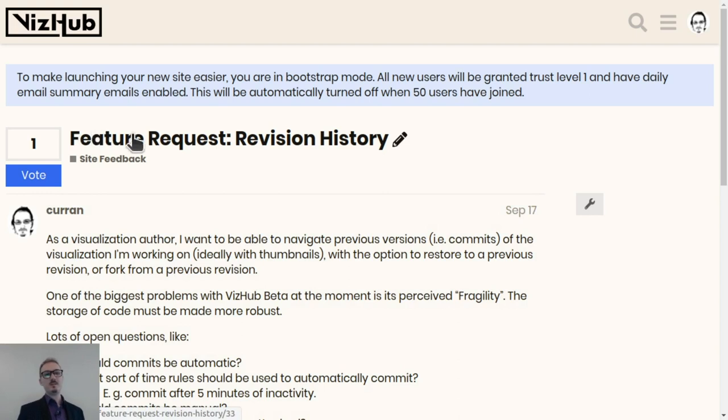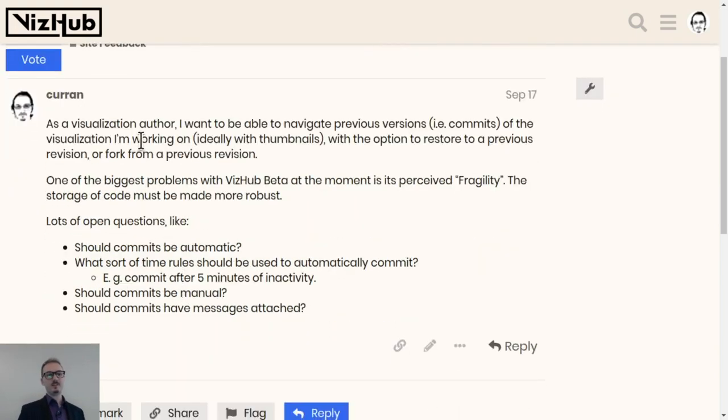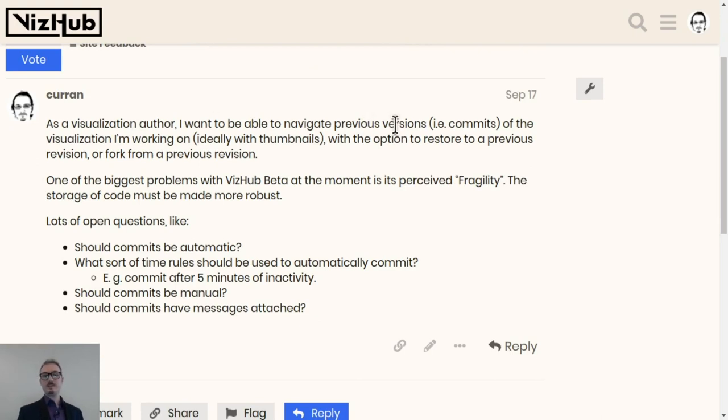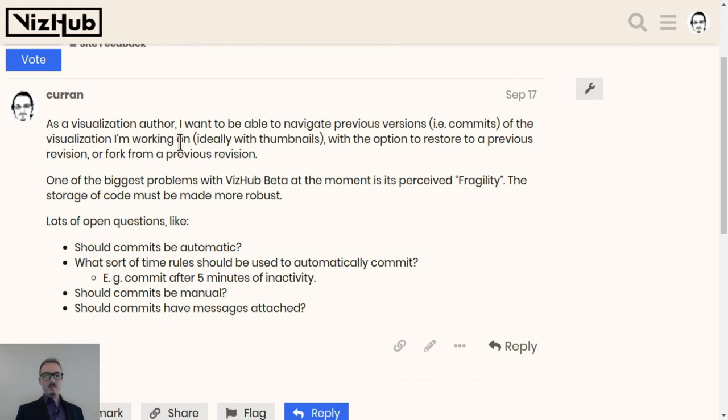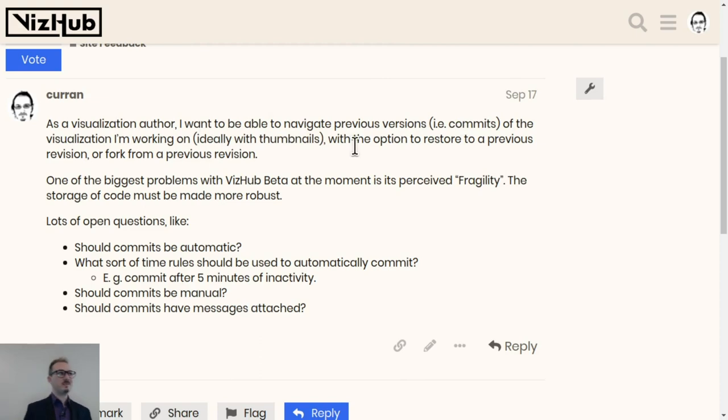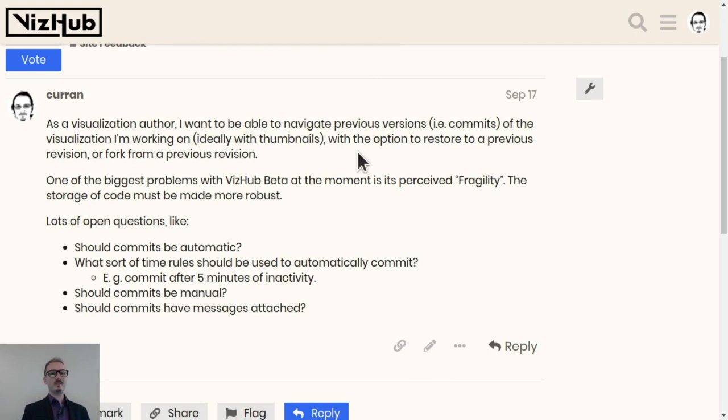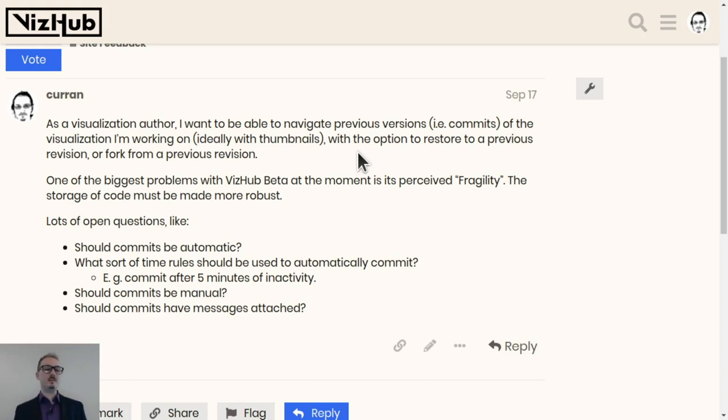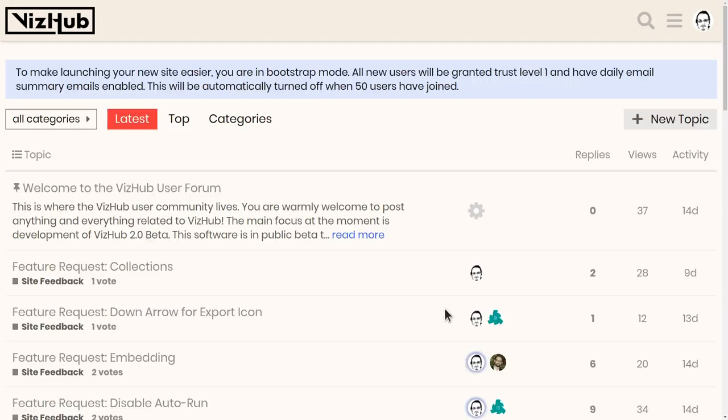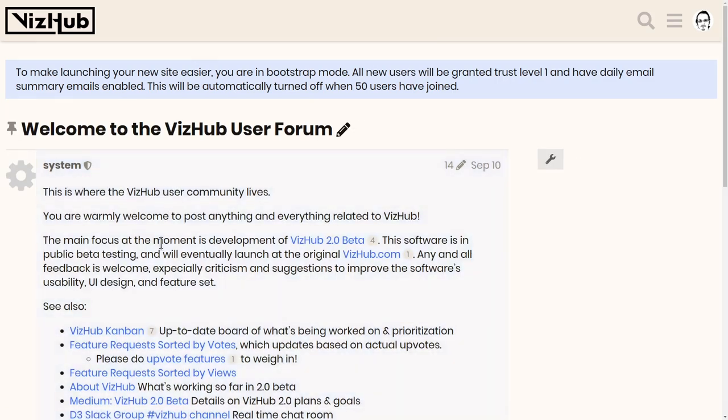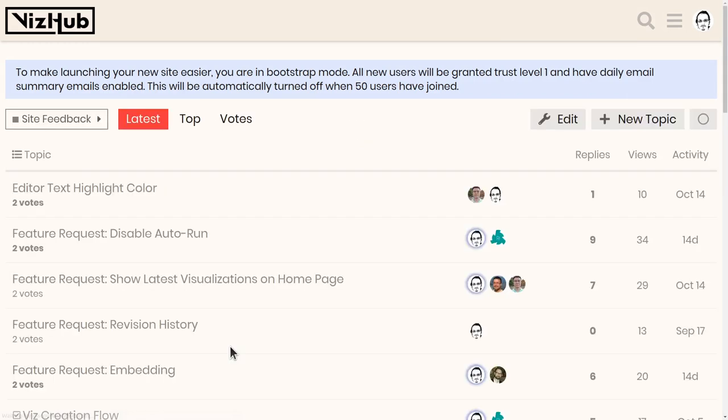These are all the things that I need to implement still. It doesn't even feel close to done, but it's done enough to use to teach the class and to make videos. But revision history, here it is. And it navigates into a discourse instance that I've set up for VizHub, a user forum. And I've set up upvoting on these issues in the user forum. It's filled with feature requests. So I tried to phrase it like a user story. As a visualization author, I want to be able to navigate to previous versions, like commits, ideally with thumbnails. That would be so cool. If each previous version had a little thumbnail, like a little show reel. And with the option to restore a previous version or fork from a previous version. These are all things that I want VizHub to be able to do, but it can't do it yet.